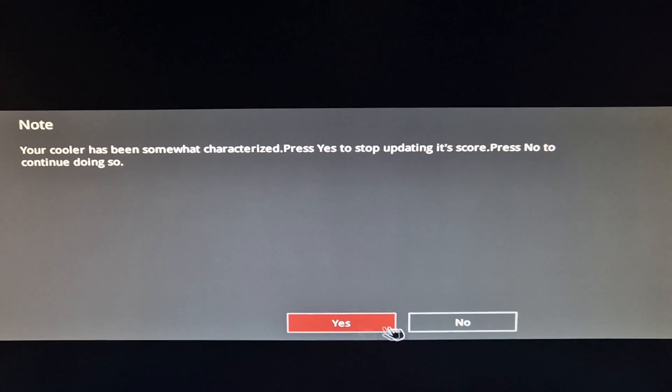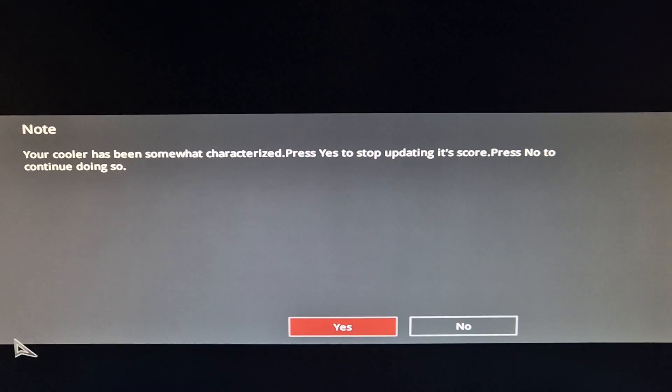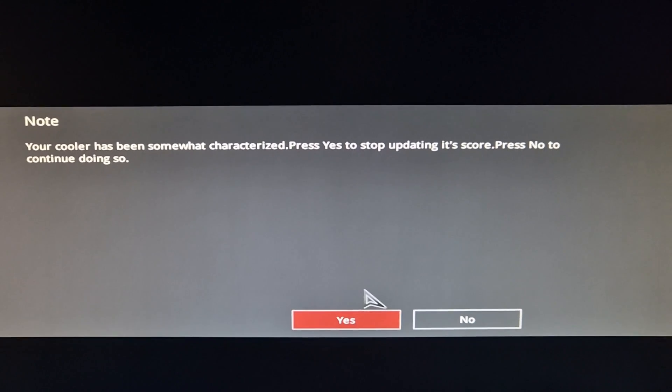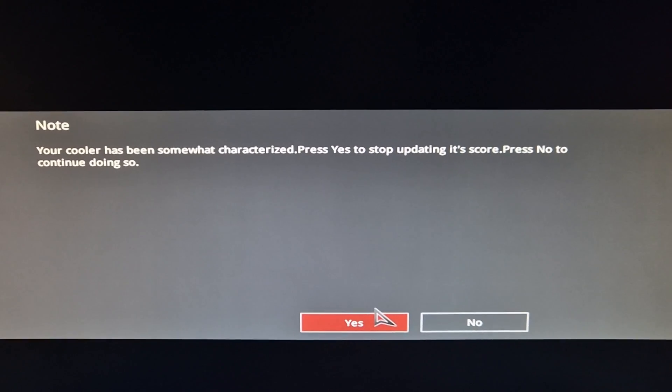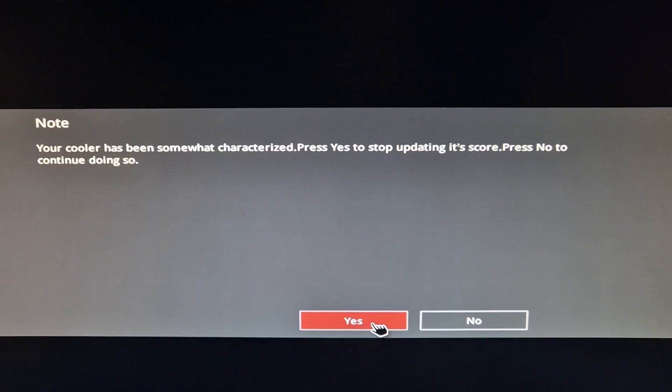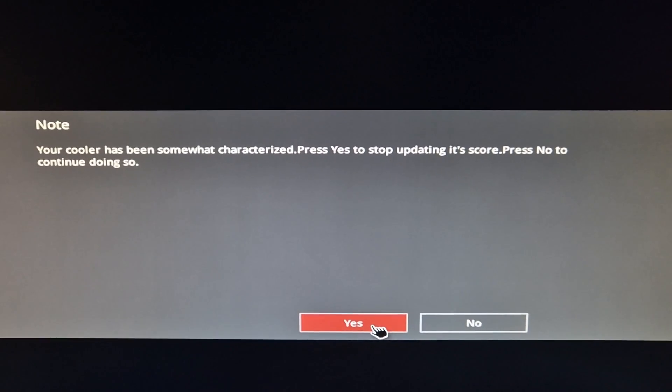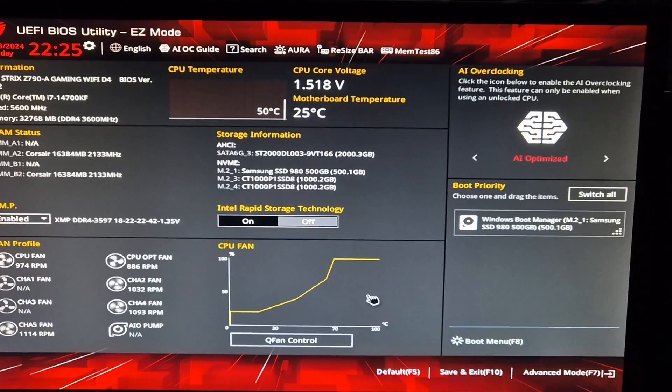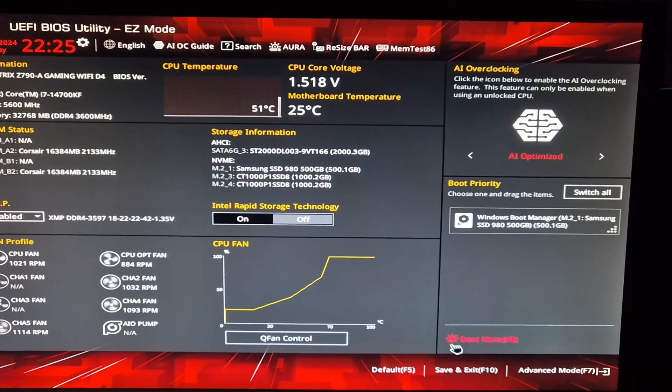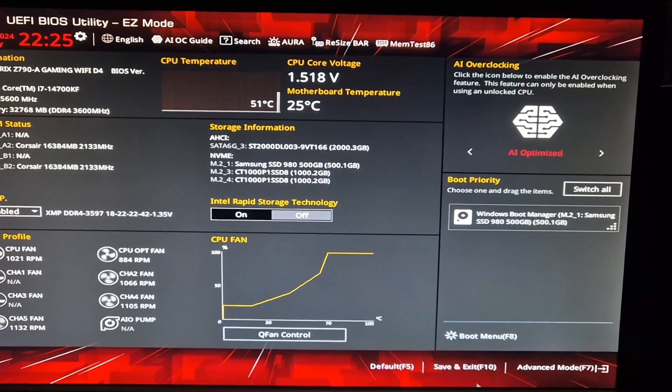So either way, whichever you press, it's safe — you don't have to worry. I'm just going to press yes. Then you can go save and exit and that'll be all good.